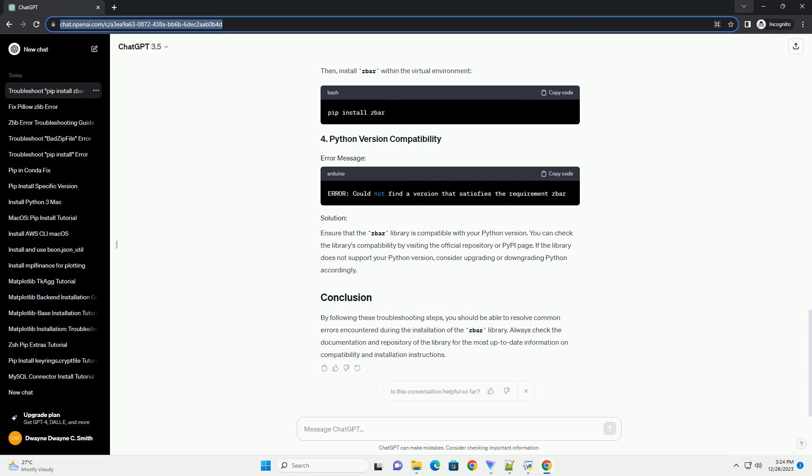This error occurs when the Zbar.h header file is not found. Ensure that the Zbar library is installed on your system. On Linux, you can use the appropriate package manager command. On macOS, you can use the corresponding command.